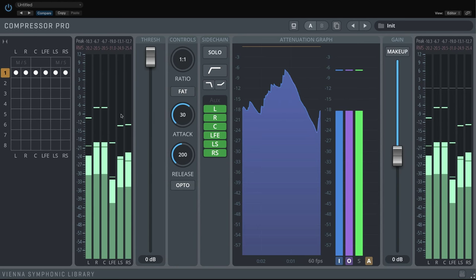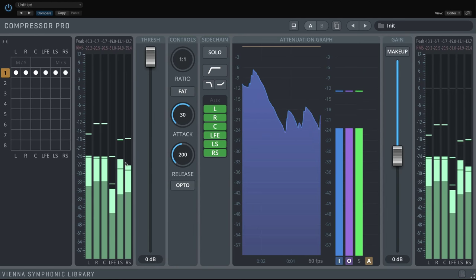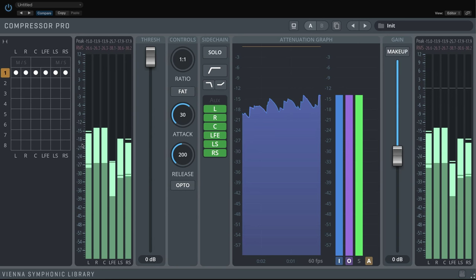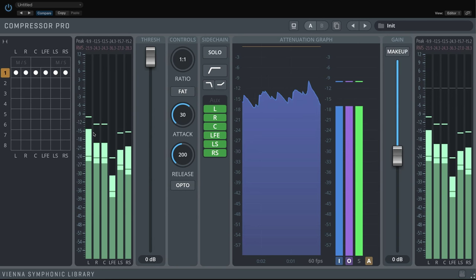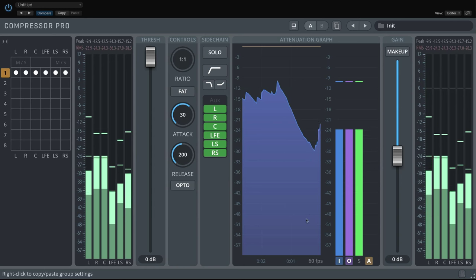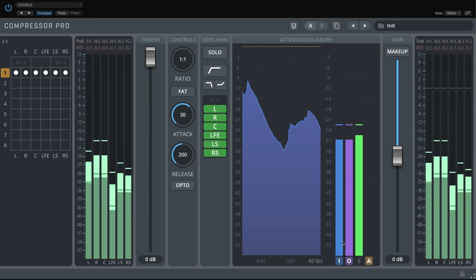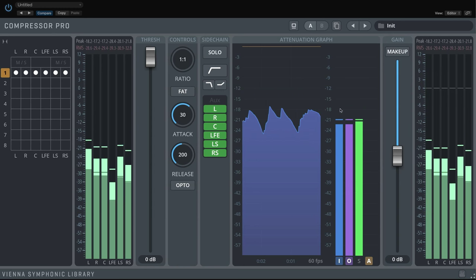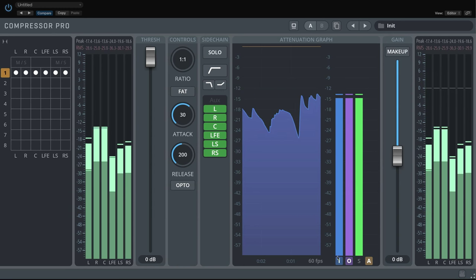Watch the different levels of the surround channels, always visible in the input meter. Right now, they show exactly the same levels as the output meters.